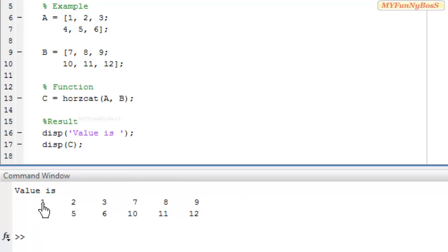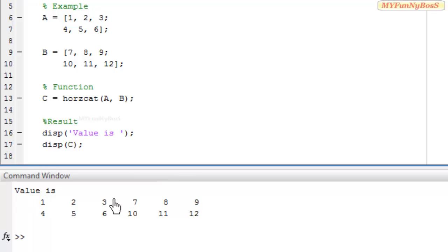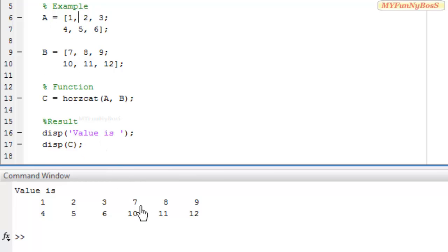The first three columns belong to a, that is 1 2 3 and 4 5 6, and the next three columns belong to b, that is 7 8 9 and 10 11 12. So c contains two rows, and the number of columns is the total columns of a and b together, that is 3 plus 3 equals 6.